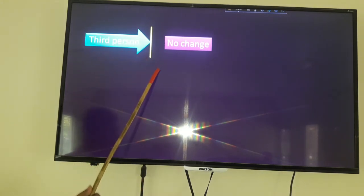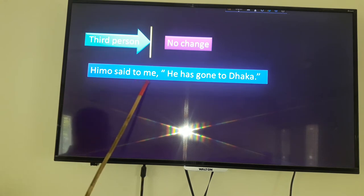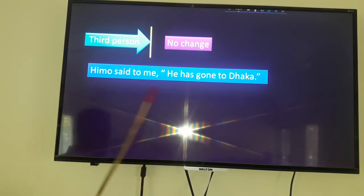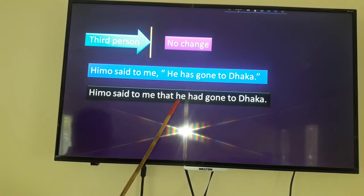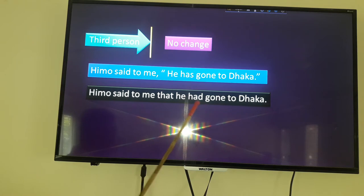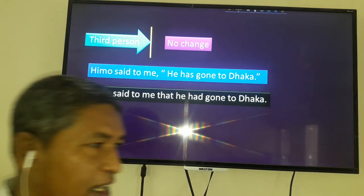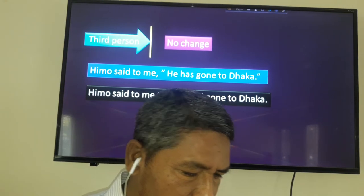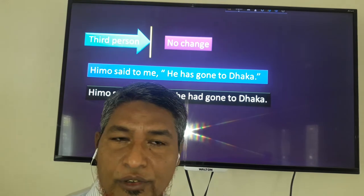Third person: if the person is third person, there will be no change. For example: He said to me, 'He has gone to Dhaka.' He said to me that he had gone to Dhaka. The person here is third person, and that is why it will not be changed. Only the tense is changed, but the person remains the same. If the person is third person, it will not be changed.